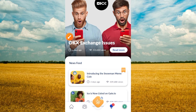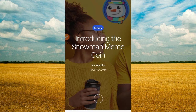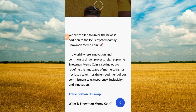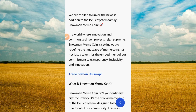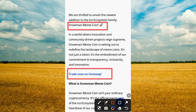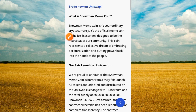So let's tap on that and see what is happening. Once you click that button from the app, you see: introducing the Snow Meme Coin. Let's read and see what is happening here. We are thrilled to unveil the newest addition to the ICE ecosystem family — Snow Meme Coin. It is a new project. In a world where innovation and community-driven projects reign supreme, Snow Meme Coin is setting out to redefine the landscape of meme coins. It is traded on Uniswap.